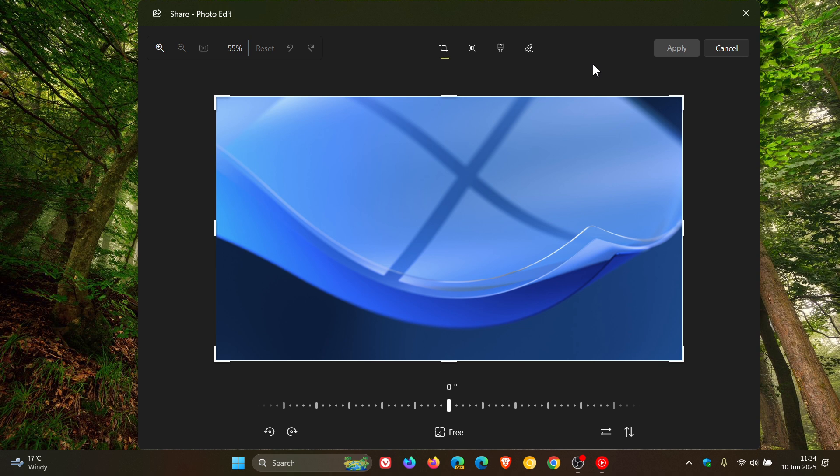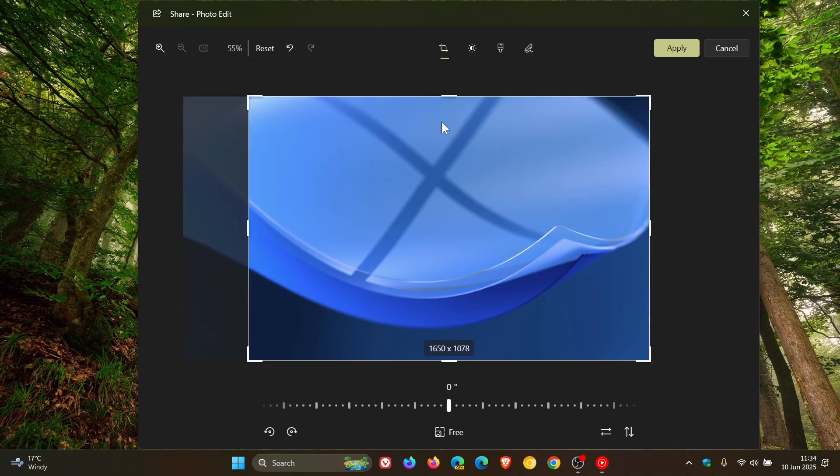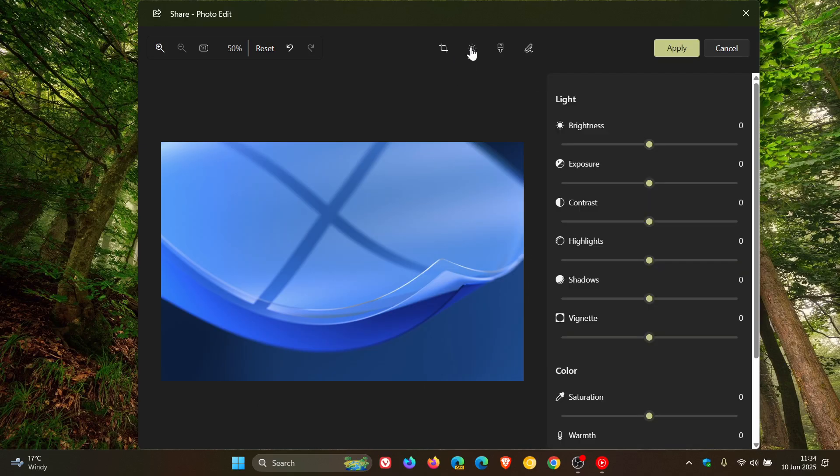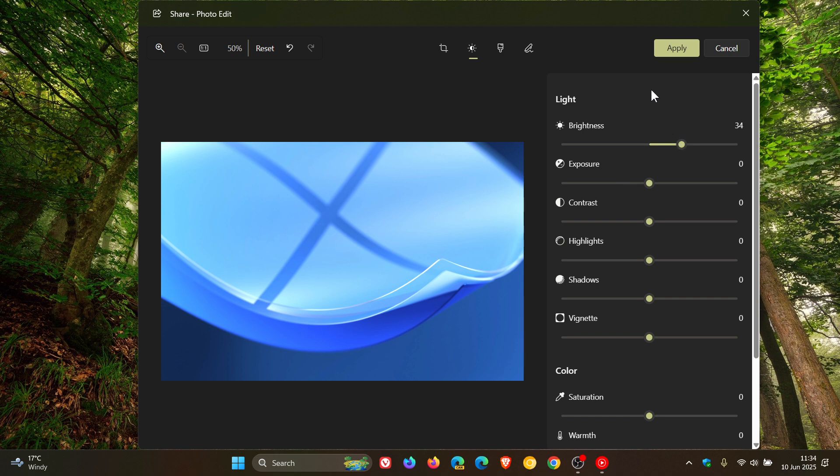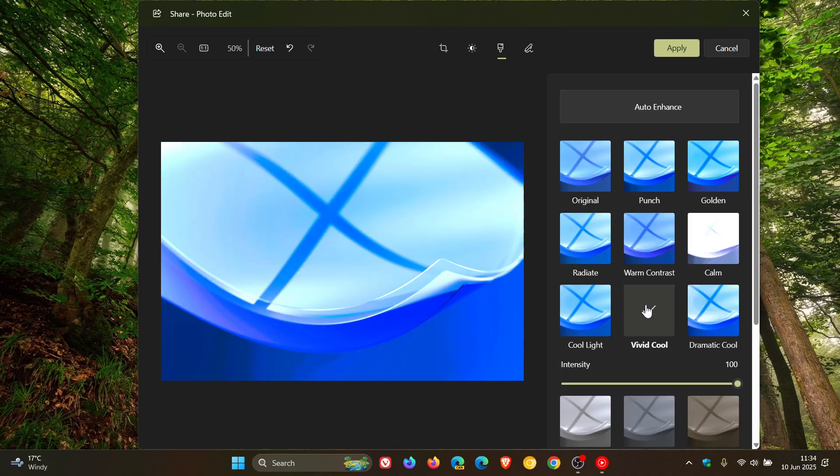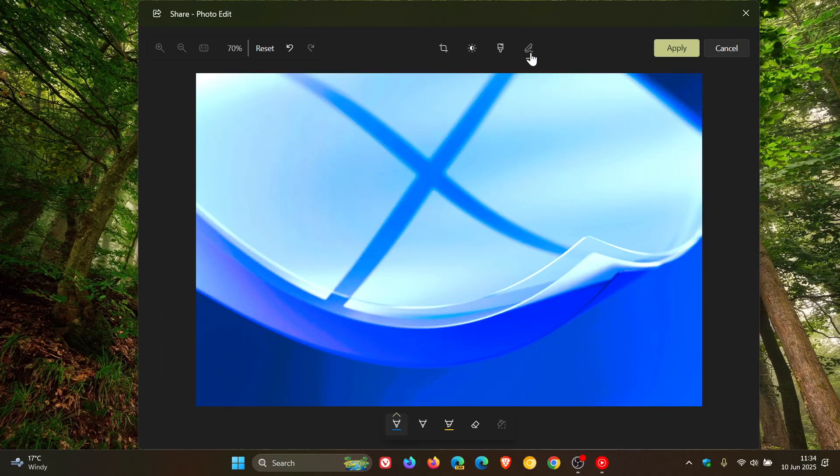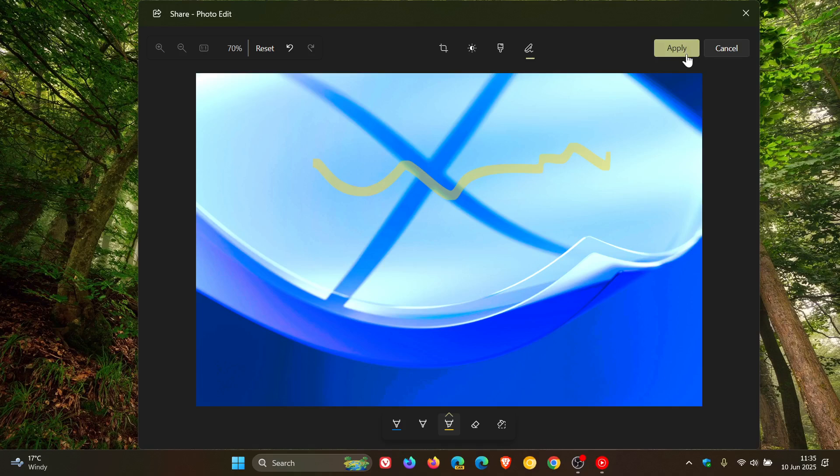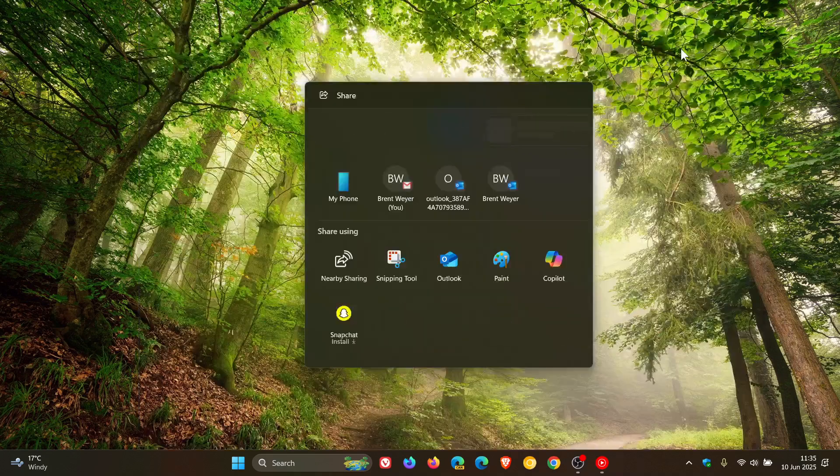So just to give you a quick demonstration, let's crop that. Let's change the brightness. Let's give it an auto enhance. And let's do a quick markup. And there we go, apply.